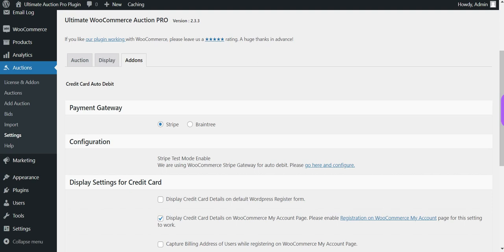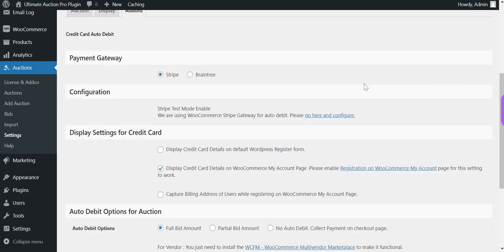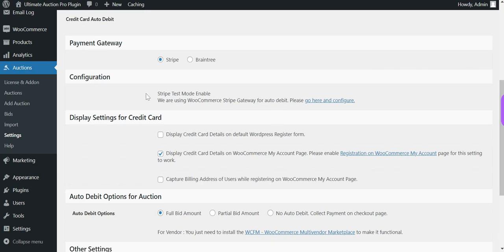The first section is for the payment gateway. There are two options: Stripe and Braintree. Here we are using the Stripe payment gateway for this process. Next is the configuration section — you can see the note that Stripe test mode is enabled.